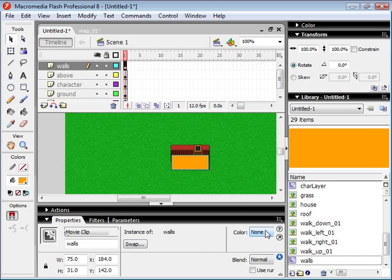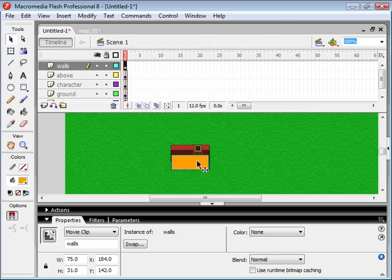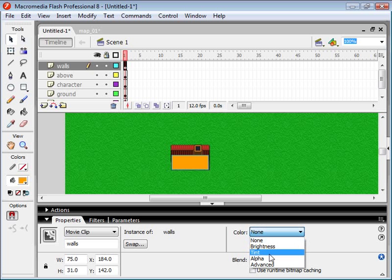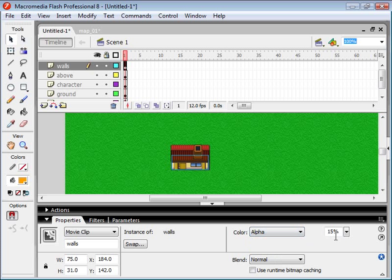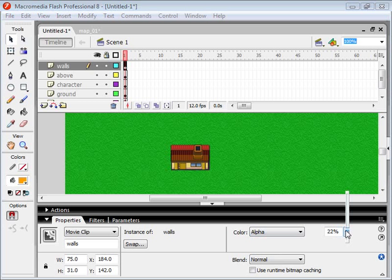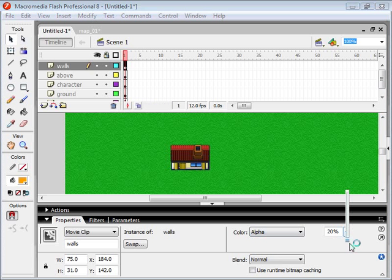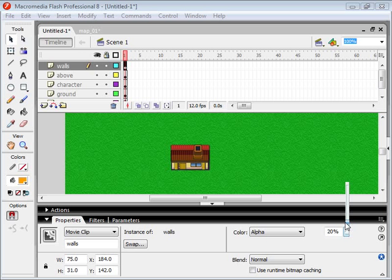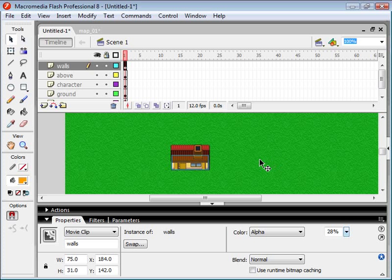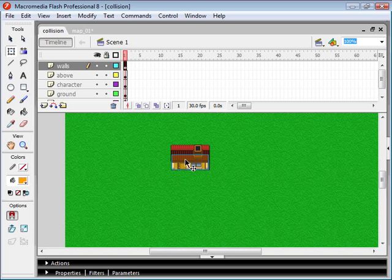And I'm just going to set the transparency of this Walls movie clip so that we can sort of see through it. And eventually we'll just set this to 0 so it's not visible. But for now we want it to be a little bit visible.